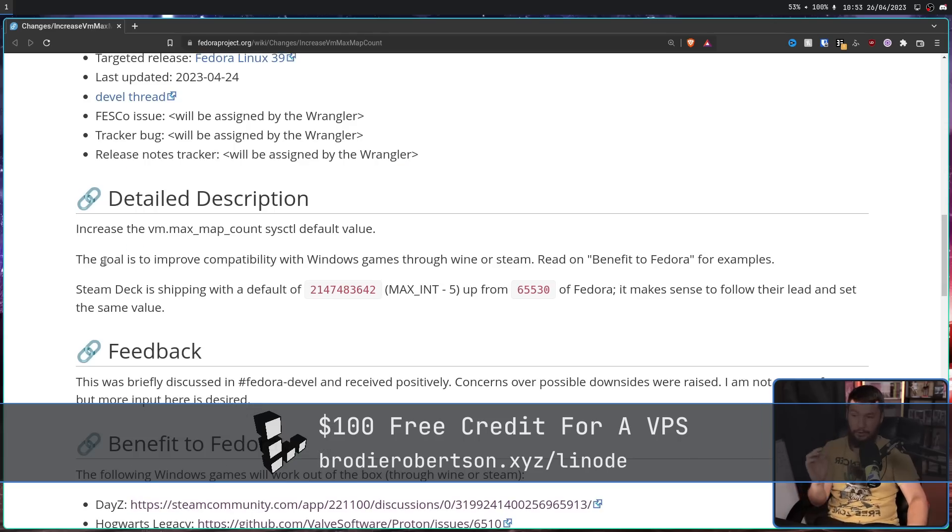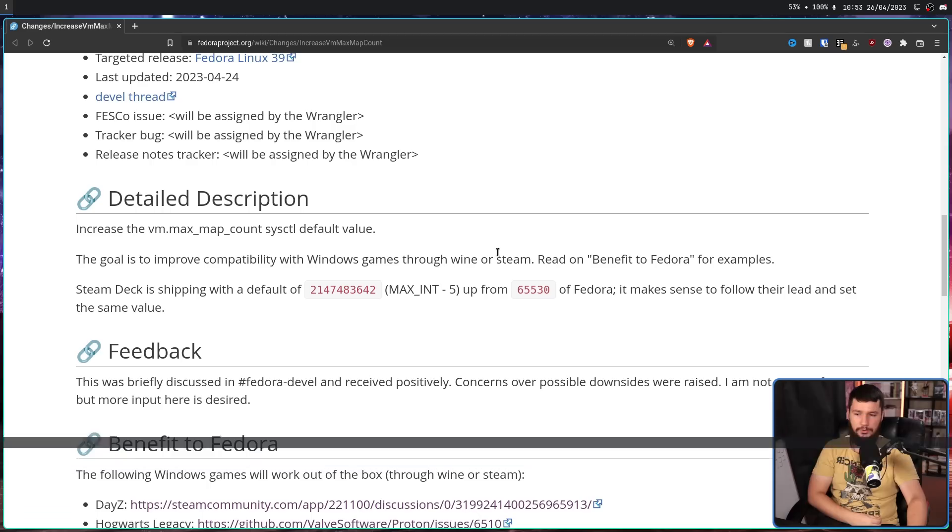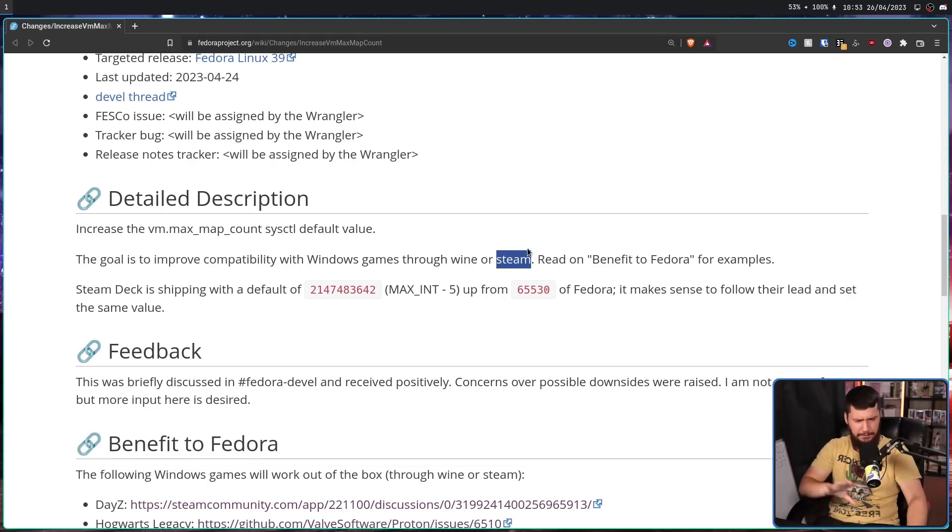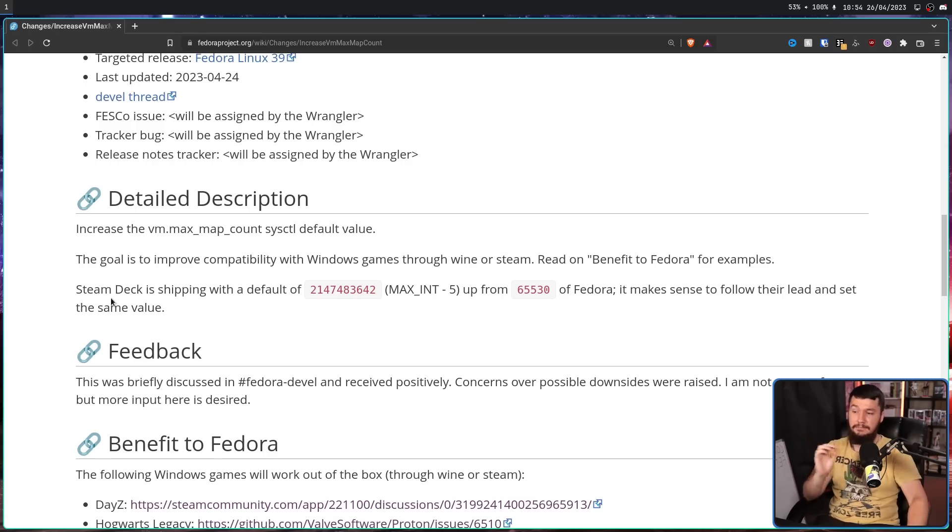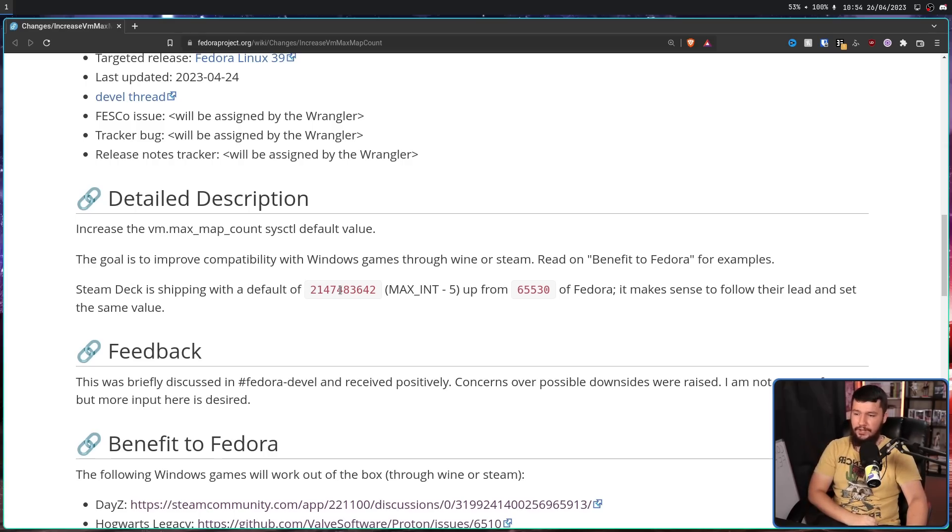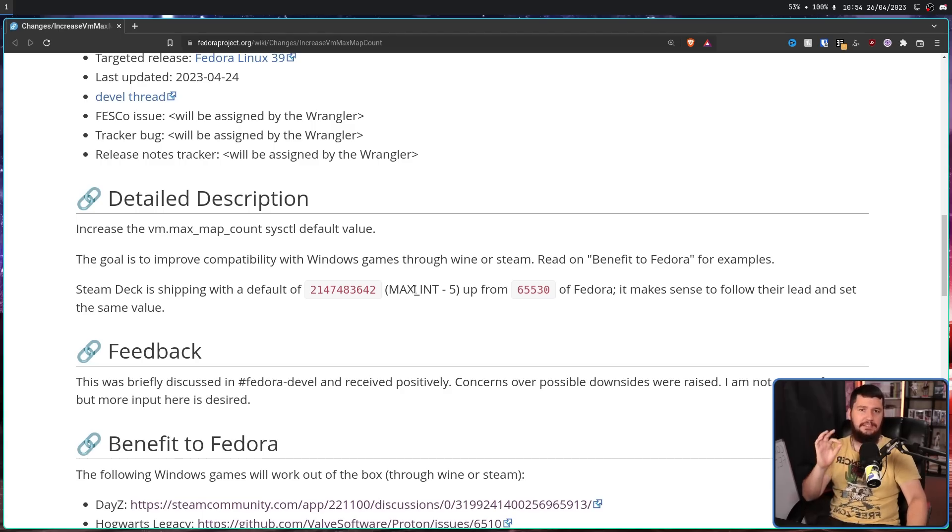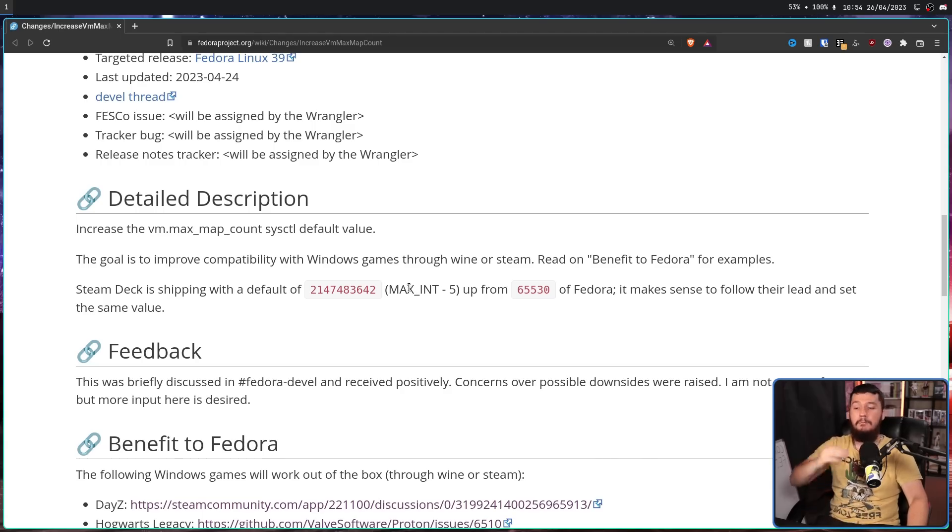The goal is to improve compatibility with Windows games through Wine or Steam. I think what they mean is Proton, but the idea is there. Steam Deck is shipping with a default of 2,147,483,642. This is the max 32-bit integer minus 5.